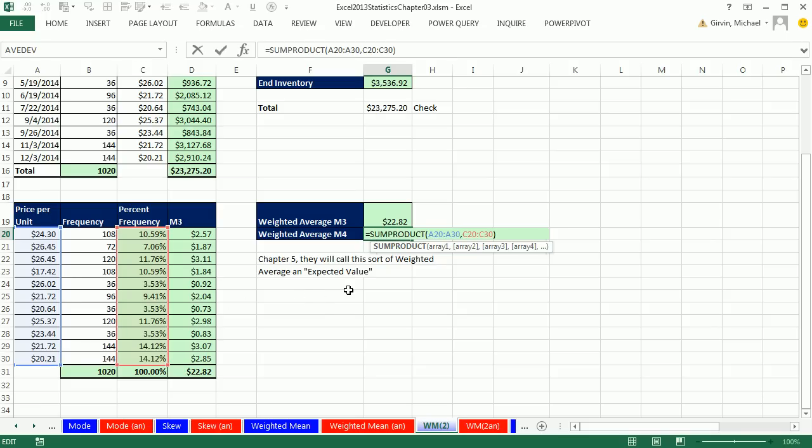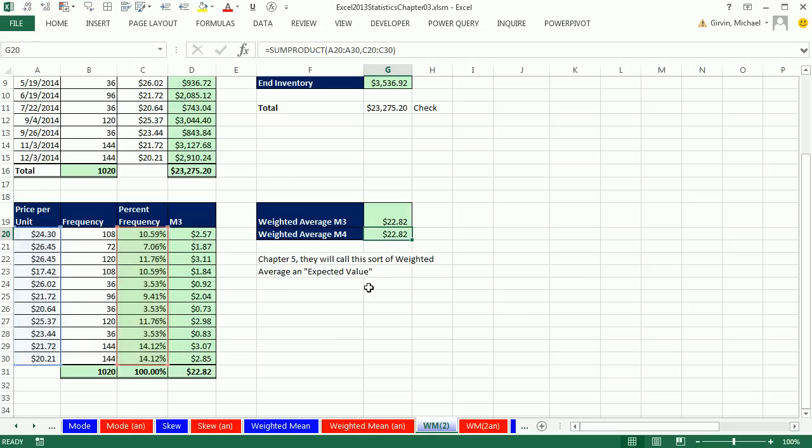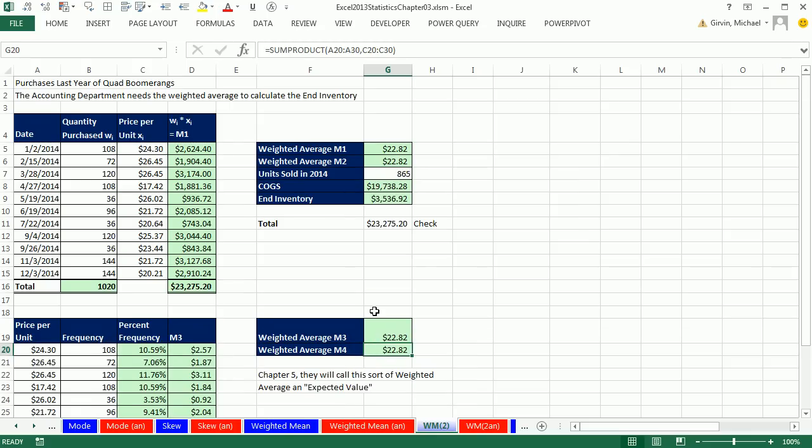And expected value means if you're looking at past data, and you want to estimate for the future what the price might be like for budgeting, that would be the expected value. Hey, this video we talked about the amazing weighted mean. Next video, we'll talk about another amazing mean called the geometric mean used for financial data. All right, we'll see you next video.